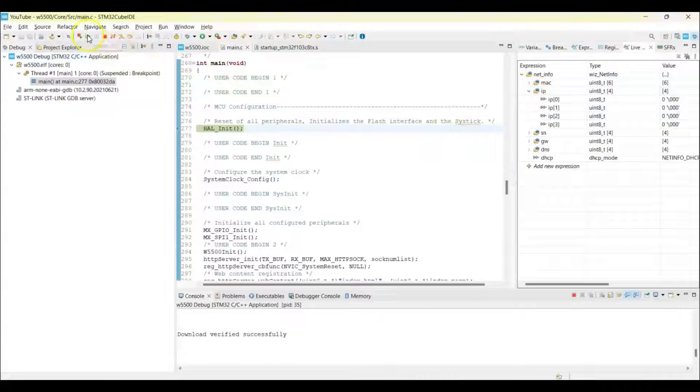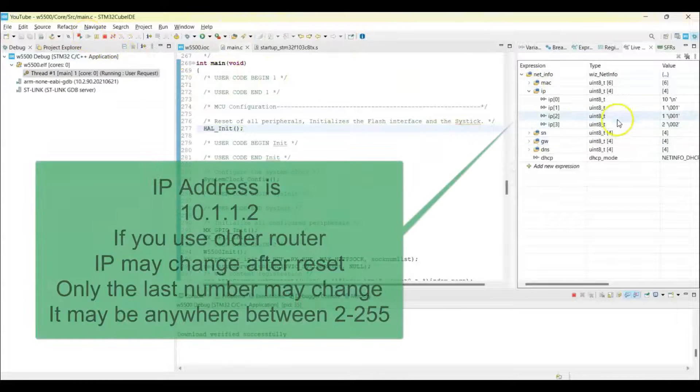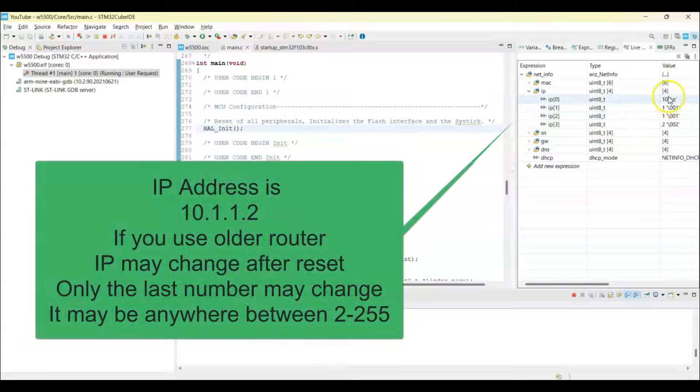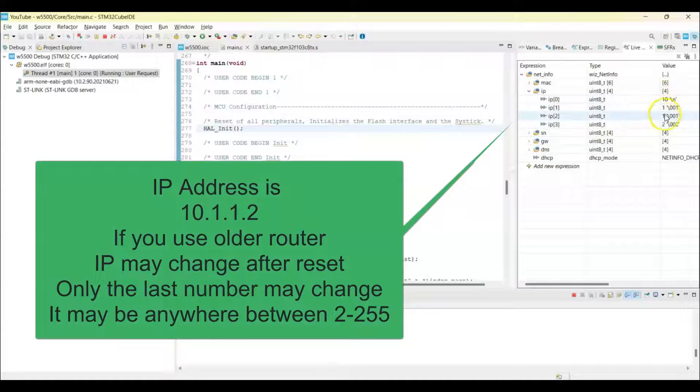Now you can press this button, we got the IP address here, so 10.1.1.2.